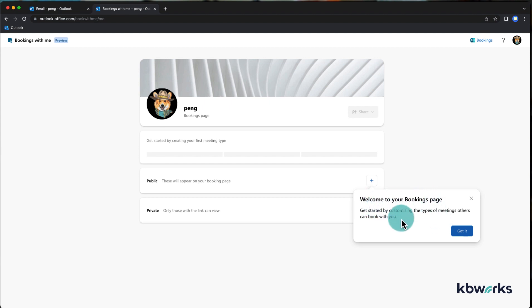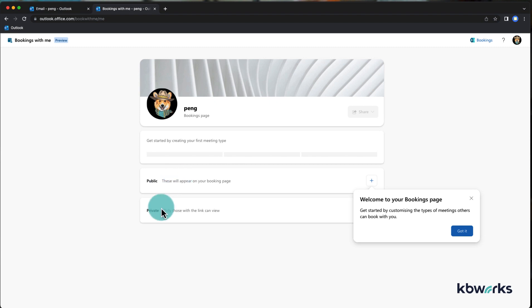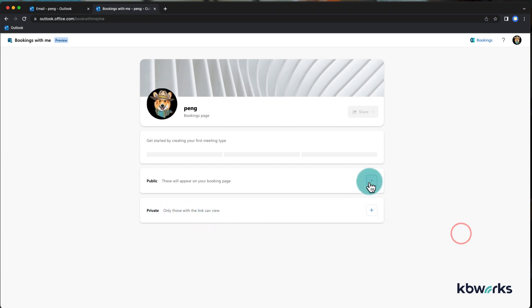But what you can do is you can add a public and a private bookings link. The public one you can add to your signature, and the private one is only if you add it, otherwise it won't work. So I'm going to add it here.